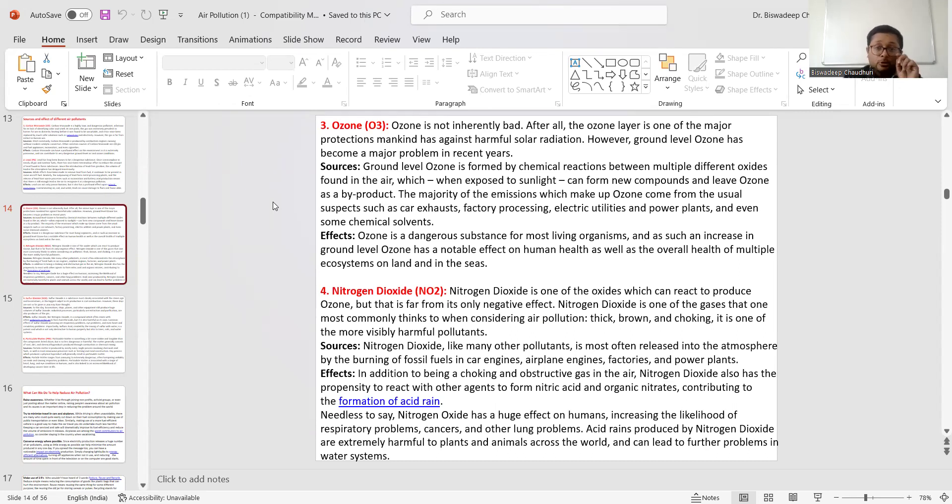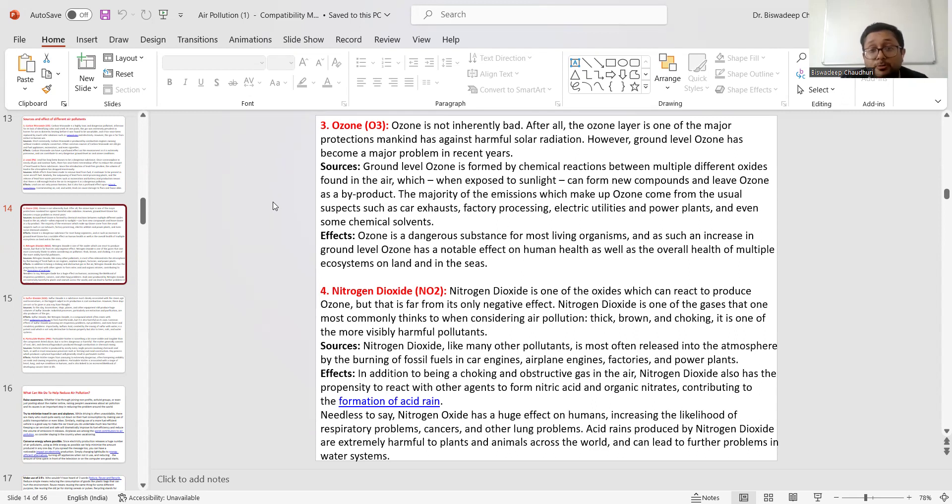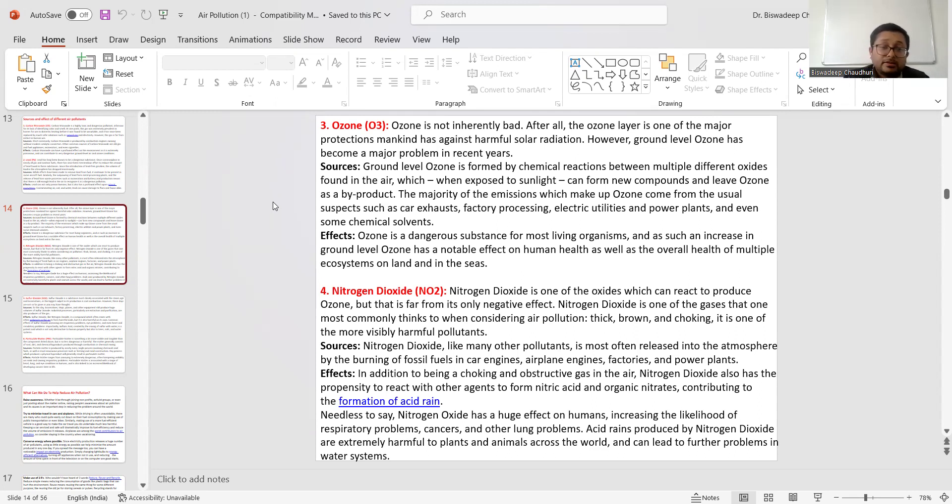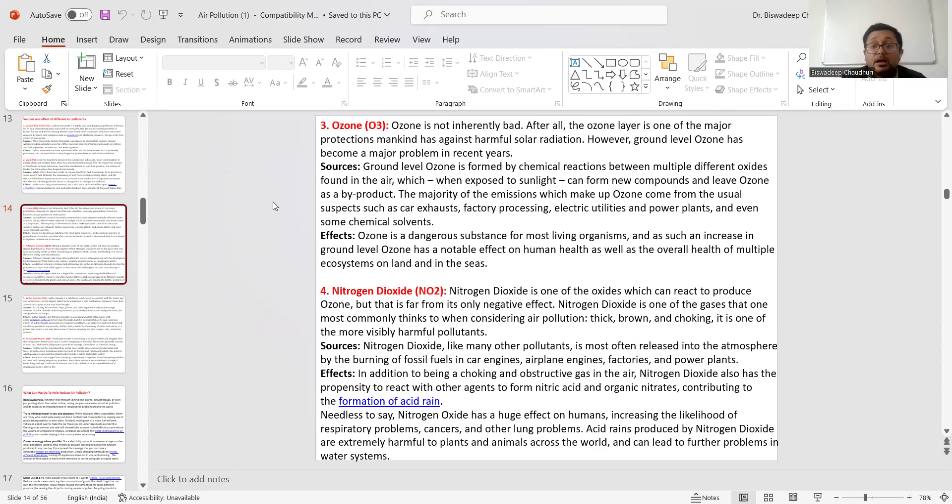Ground-level ozone is formed by chemical reactions between multiple different oxides found in air, which when exposed to sunlight can form new compounds and ozone. The majority of emissions which make up ozone come from usual suspects such as car exhaust, chemical processing, petroleum refineries, power plants, etc.